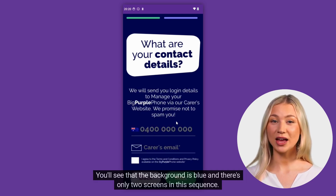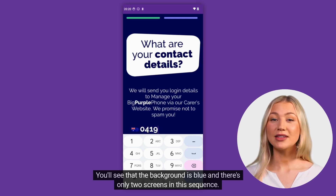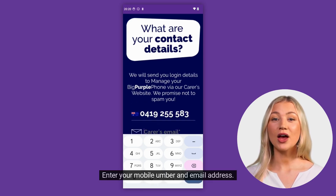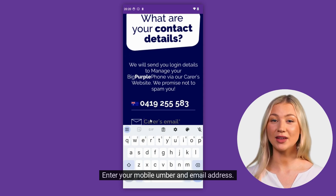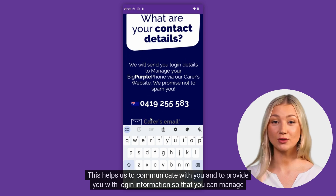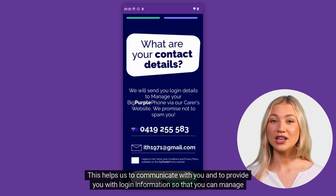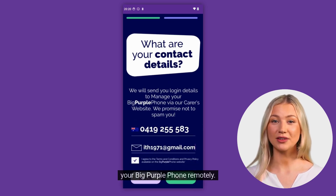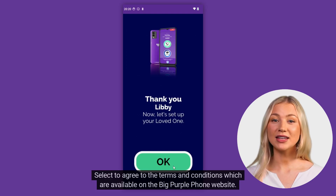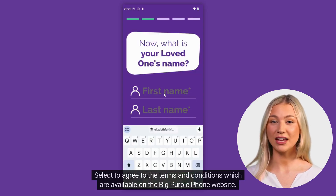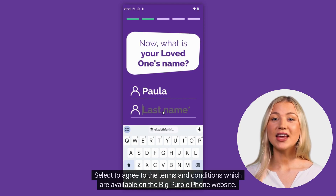You'll see that the background is blue and there's only two screens in this sequence. Enter your name, your mobile number and email address. This helps us to communicate with you and to provide you with login information so that you can manage your big purple phone remotely. Select to agree to the terms and conditions, which are available on the big purple phone website.